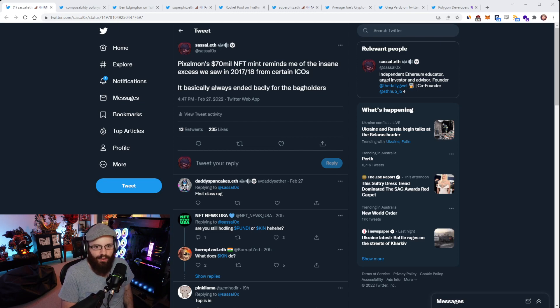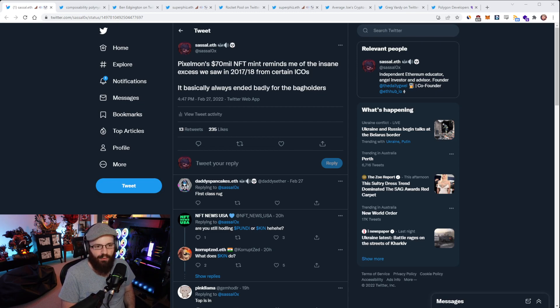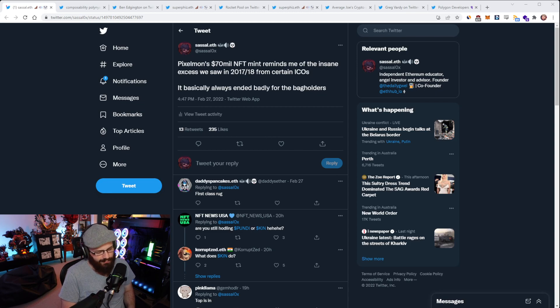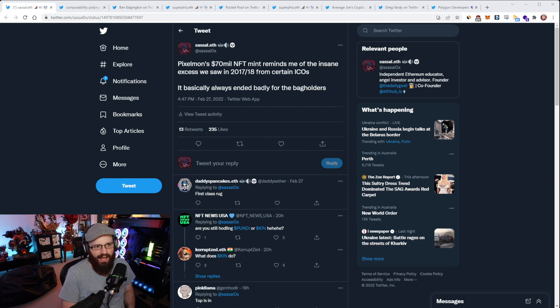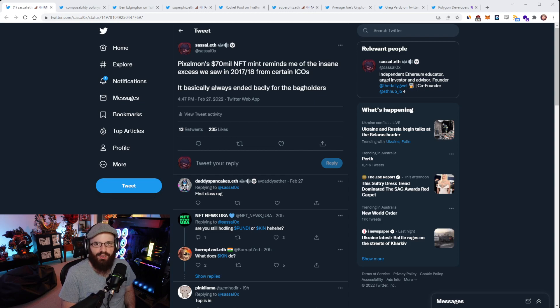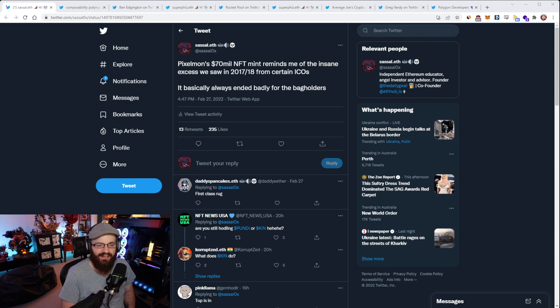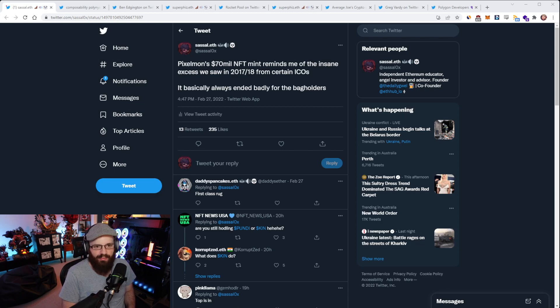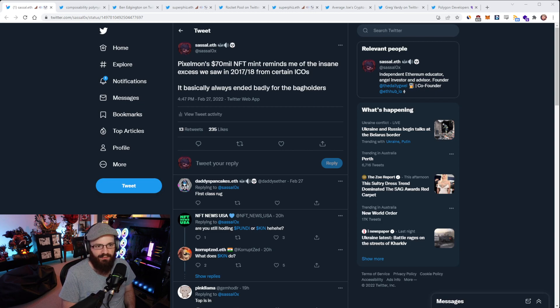The floor price for these NFTs is about 0.36 ETH, so an 88% loss from mint price if you got a floor NFT. A loss for basically everyone involved except the people that did the raise who ended up with the ETH.